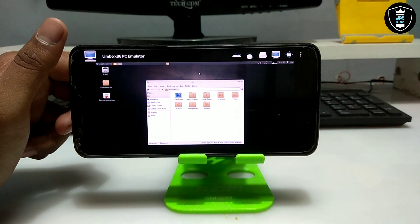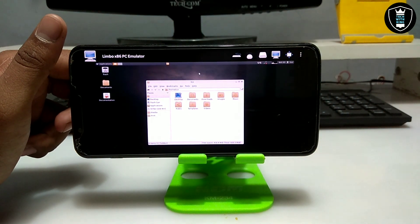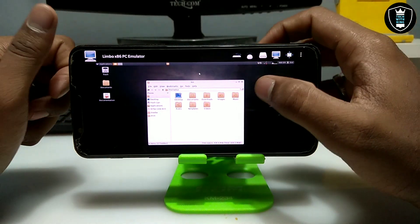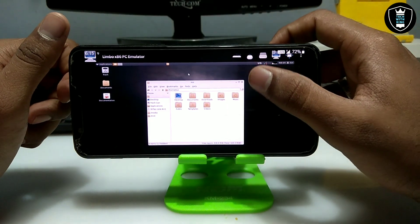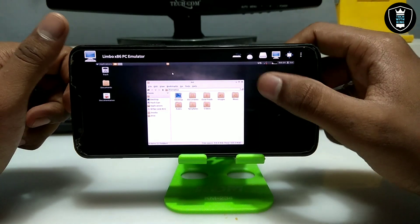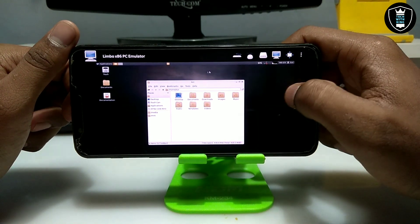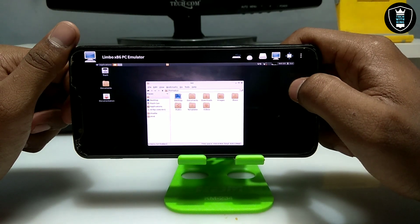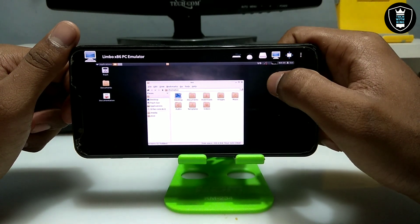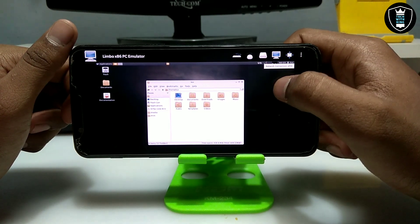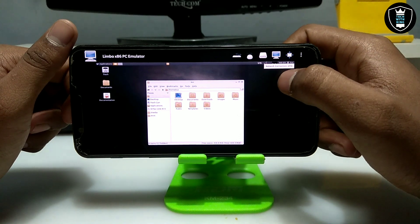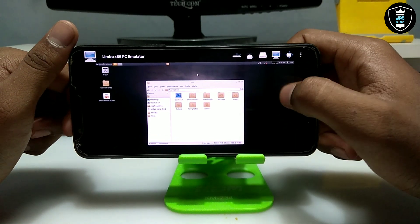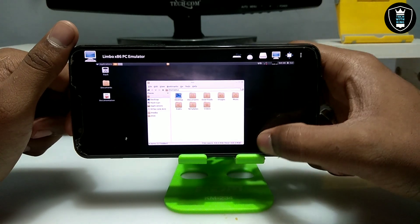I haven't enabled the internet but you can enable an internet connection — either WiFi or mobile data. It will work. Currently it's showing no network connection. If you connect to the internet, you can access the browser and do a lot of things in SliTaz OS.